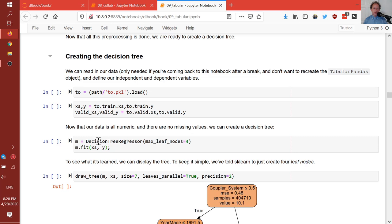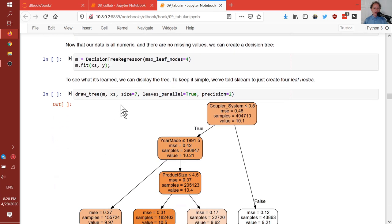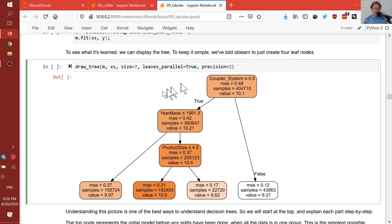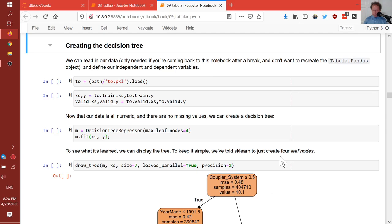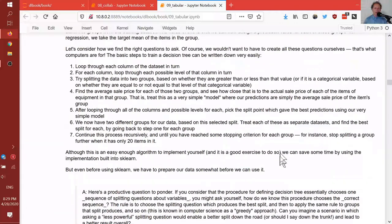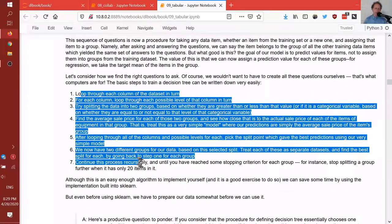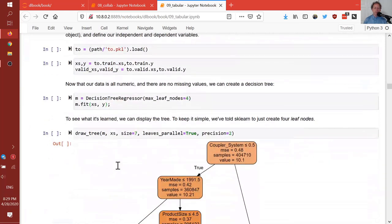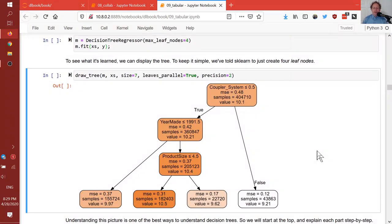So we can create a DecisionTreeRegressor, fit it, and then draw it using the fastai function. Here is the decision tree we just trained. Behind the scenes, this used basically the exact process we described. This is where you can try to create your own decision tree implementation if you're interested in stretching yourself. The best way to understand what it's done is to look at this diagram from top to bottom.